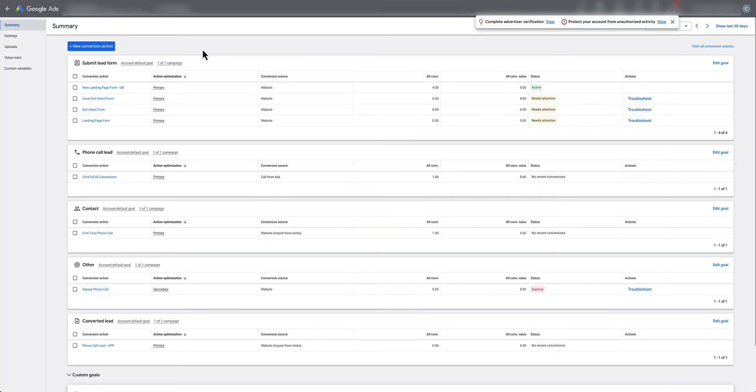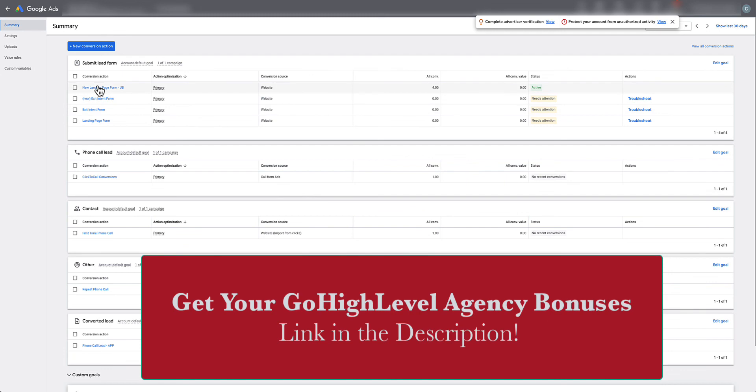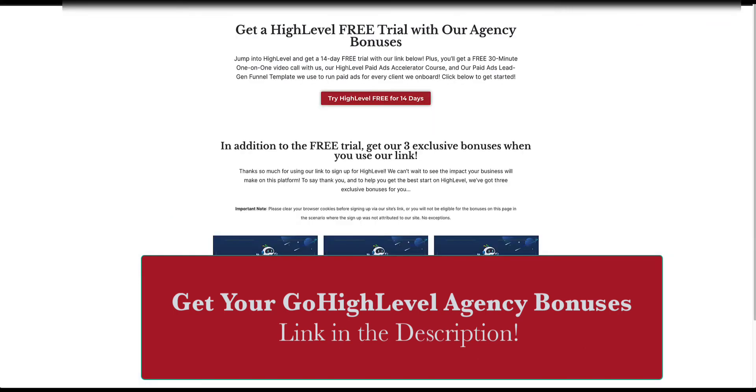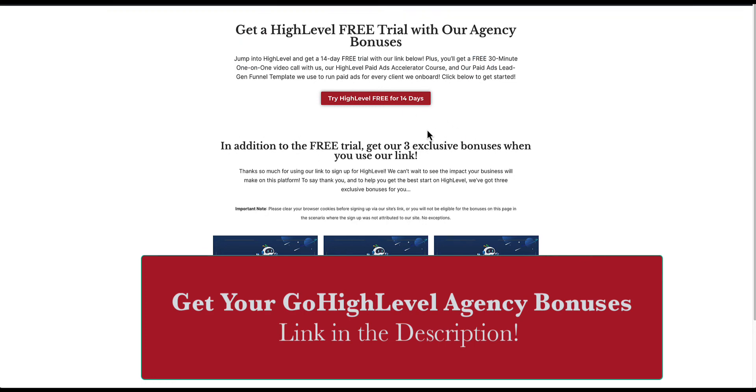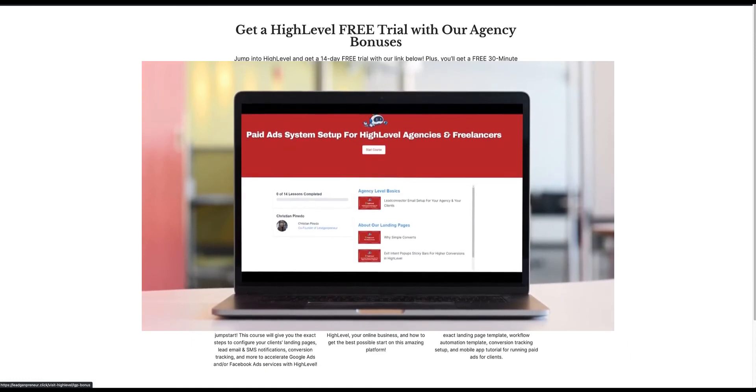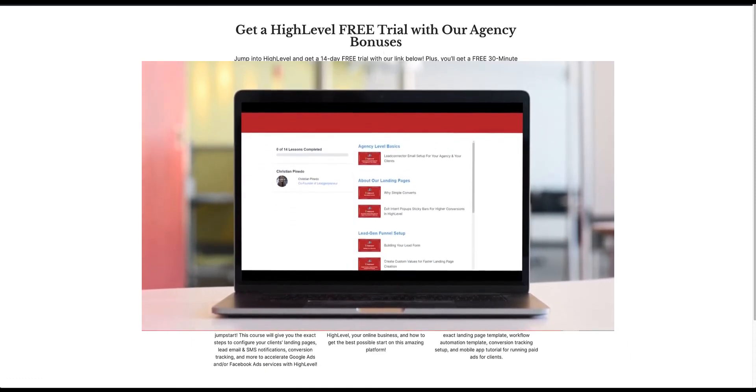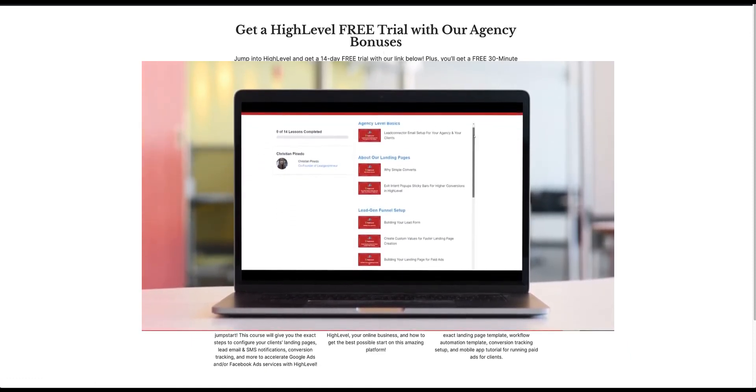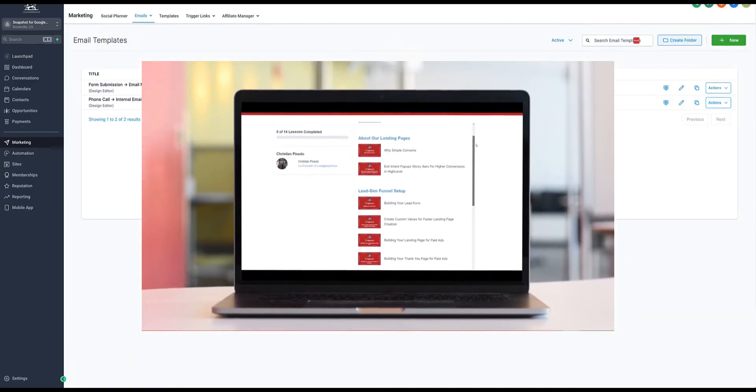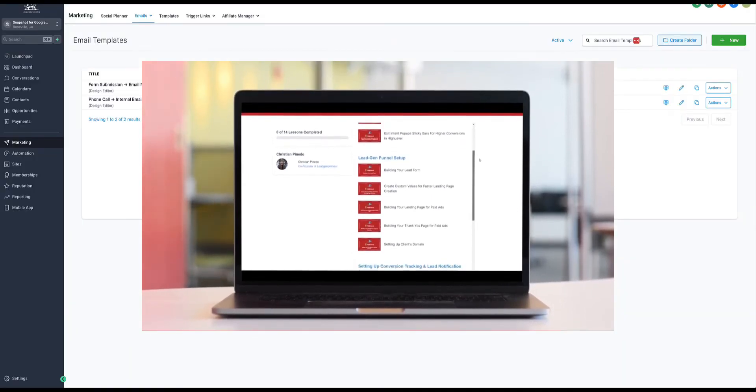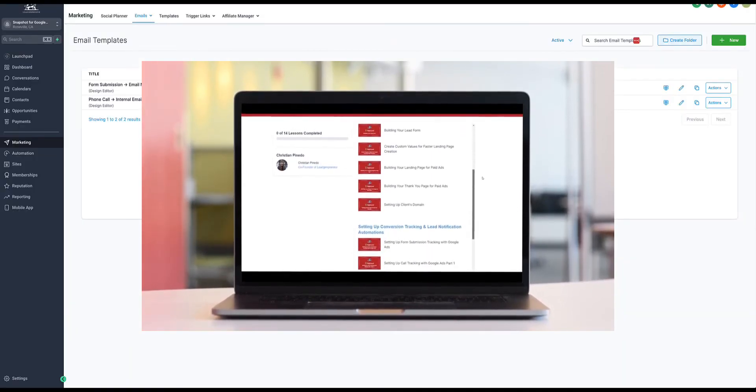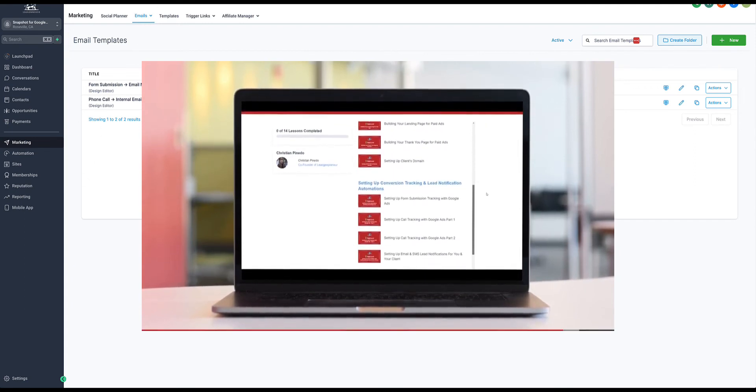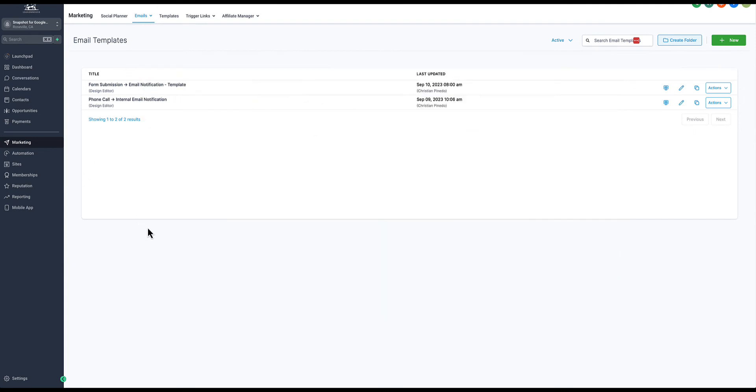If you still need help with Google Ads and setting up more conversion tracking for your Google Ads clients inside of GoHighLevel, we have an actual snapshot that you can get and a course if you sign up with our free trial link. If you're already a GoHighLevel member, we actually sell the course. We give it away for free if you are an affiliate of ours, however you can pay for it as well. Let me show you a little bit about that if you're still struggling to set up clients with Google Ads inside of GoHighLevel.